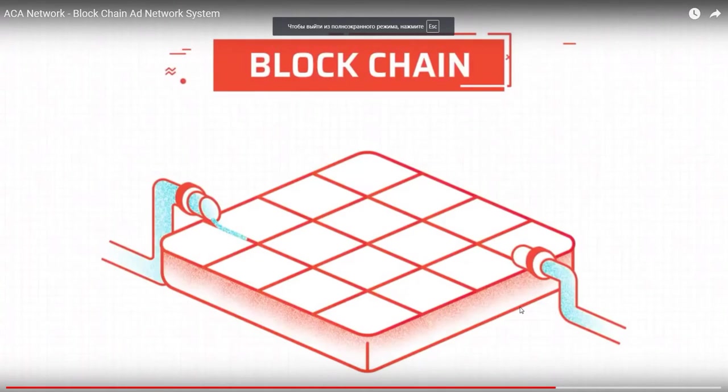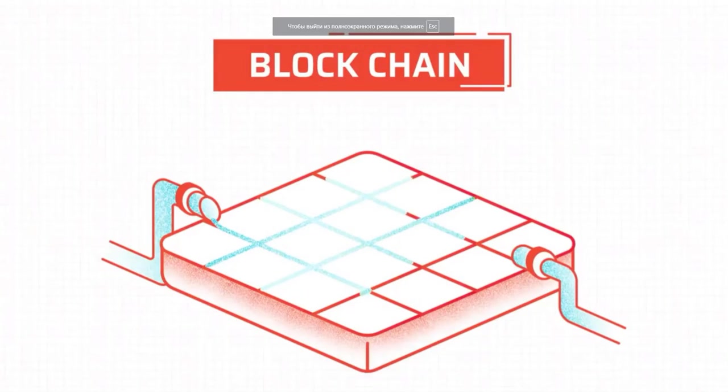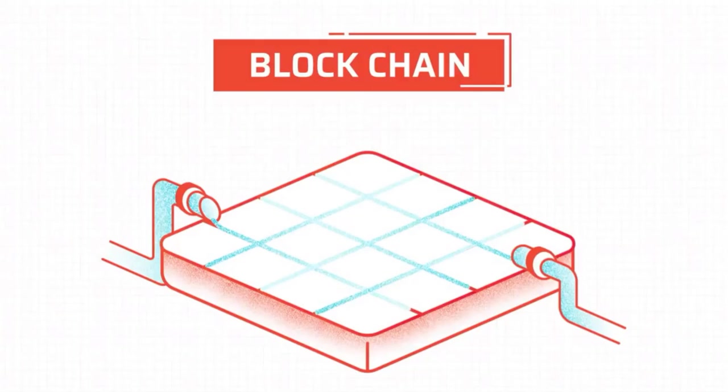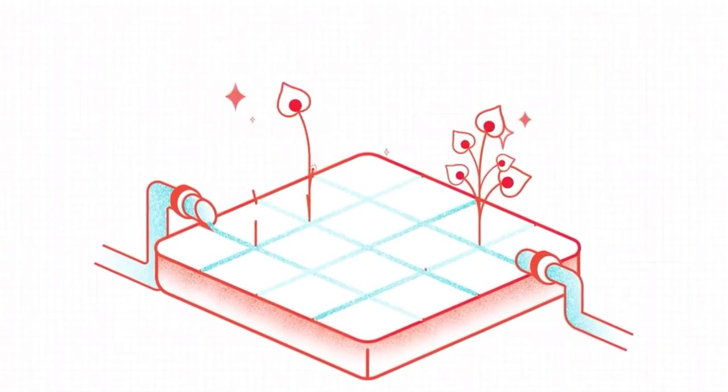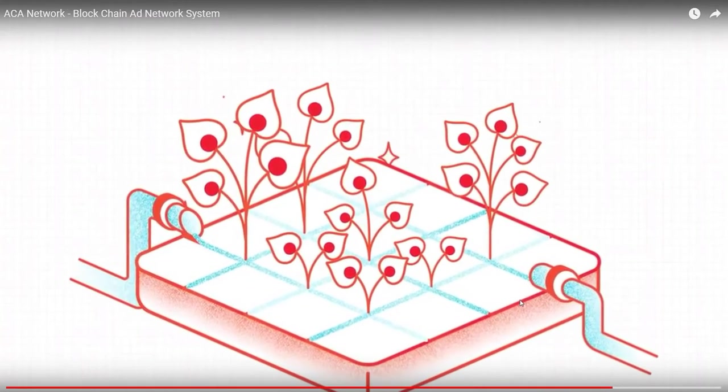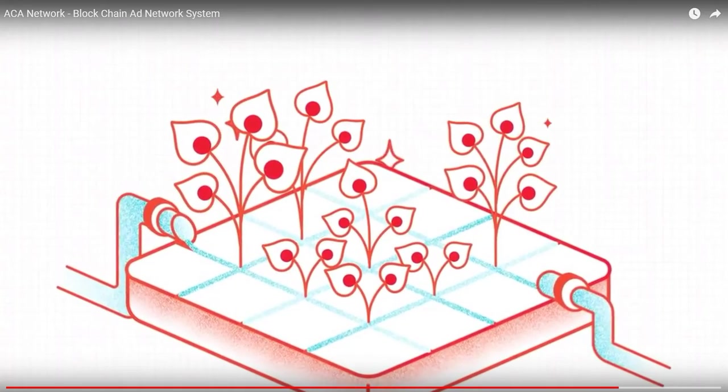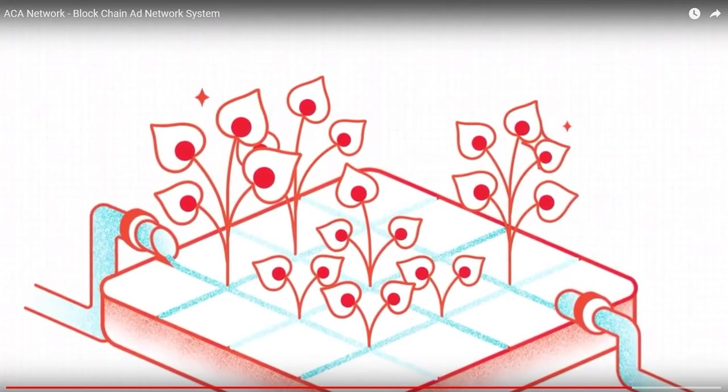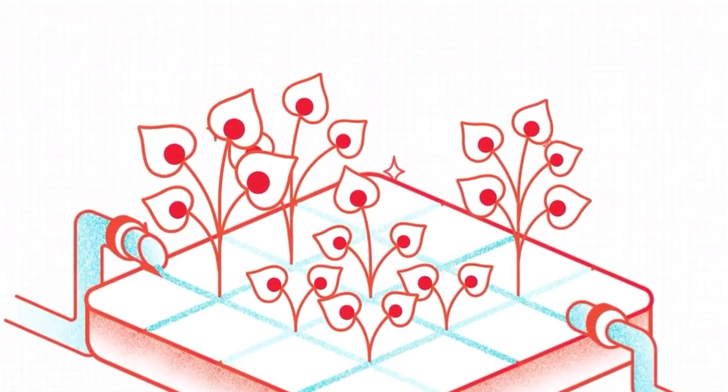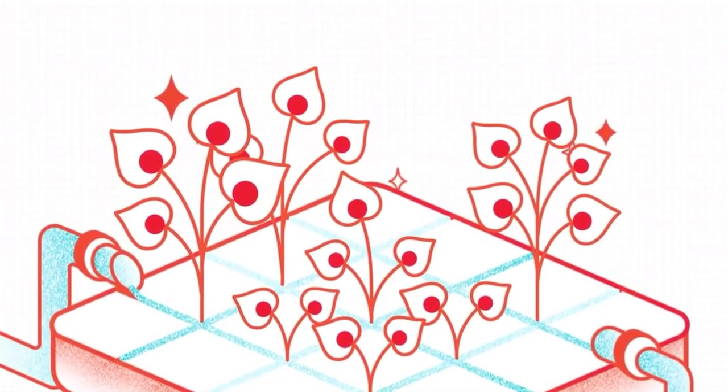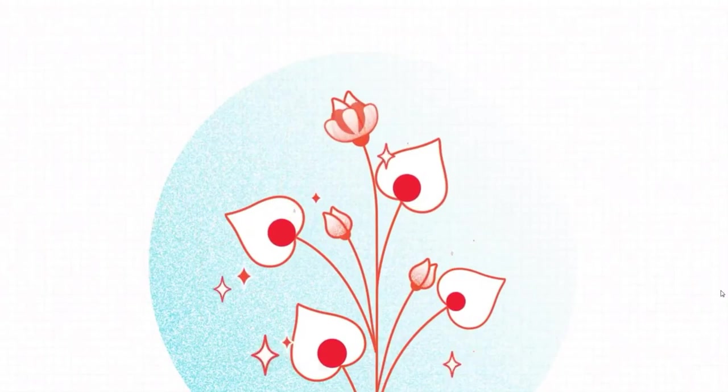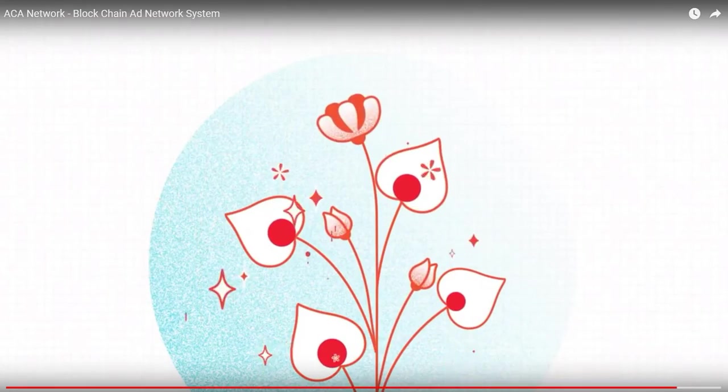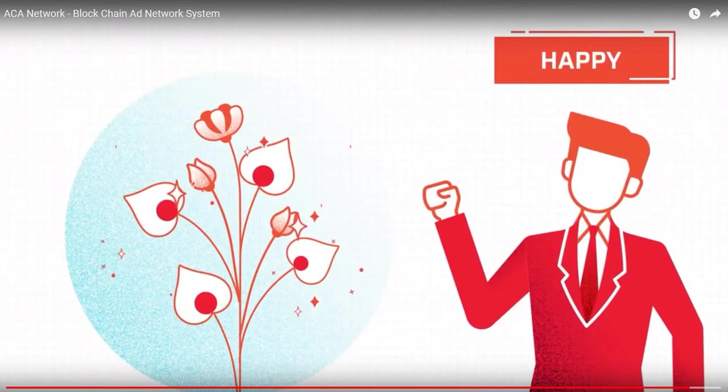ACA Network will construct the fair and clear advertising transaction platform using the blockchain technology. On this platform, advertisements are not distributed to the advertising media the advertisers don't intend to, nor manipulated about the price. Ideal advertisement will be realized for both advertisers and advertising medias.